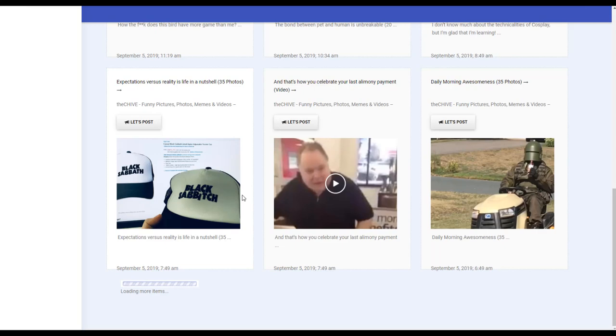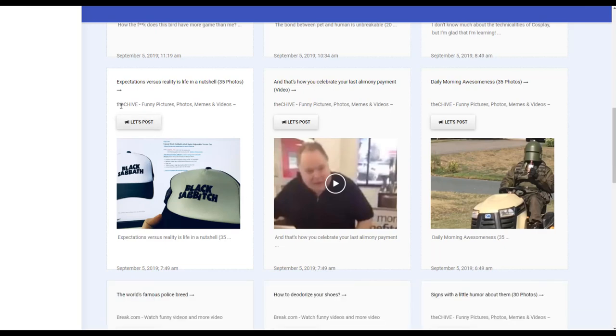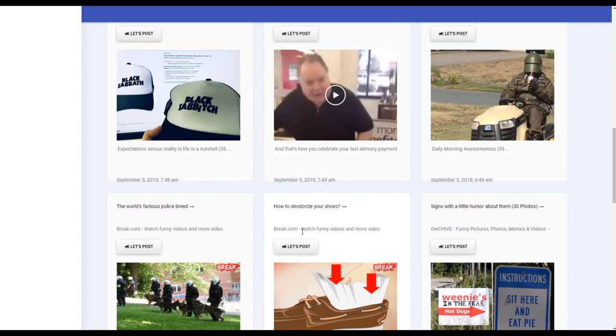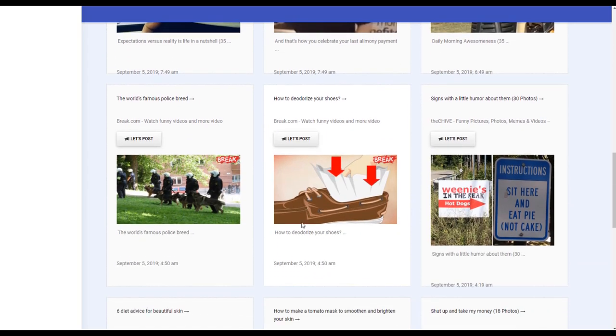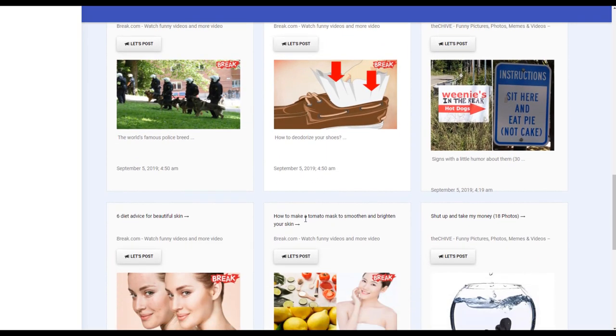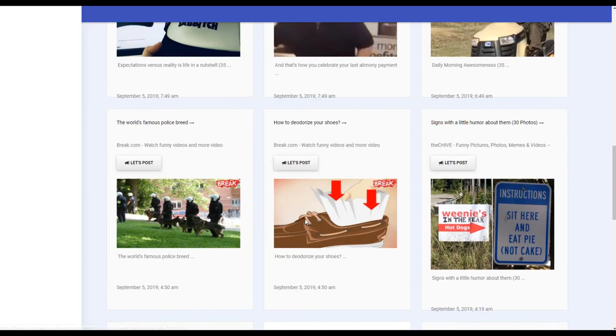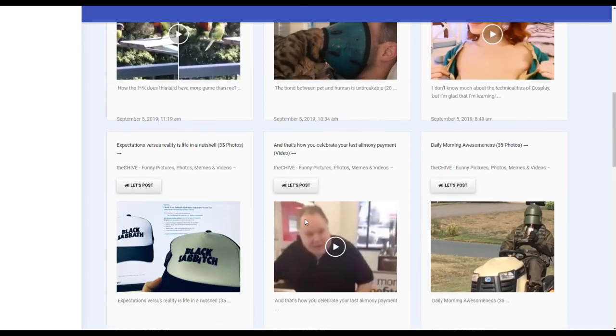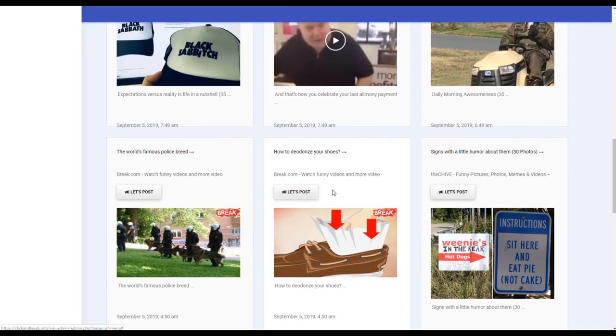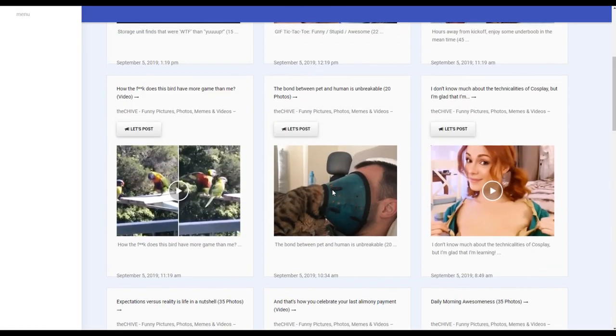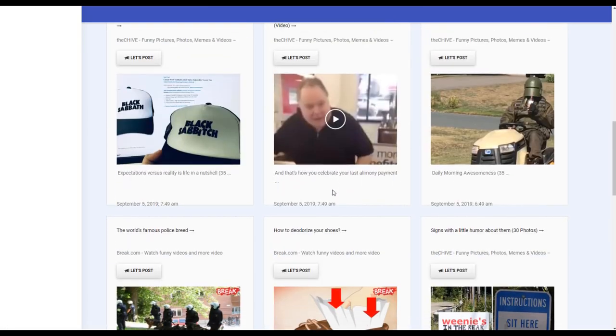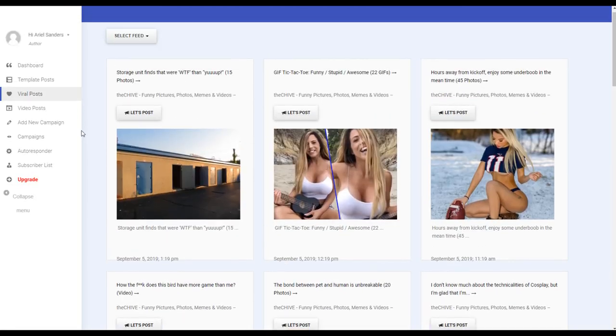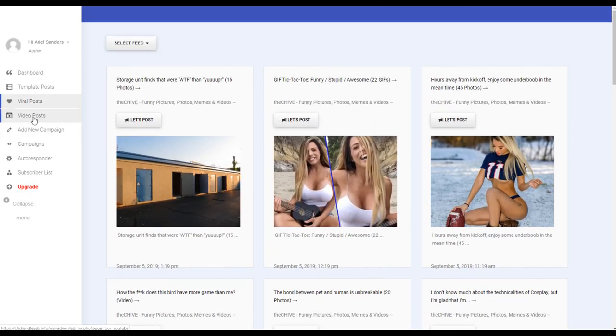You have all the last articles from the best sites, for example here the Chive, Break.com. So you can search which one you want to post and you click here let's post, and you are ready to create a lead magnet.